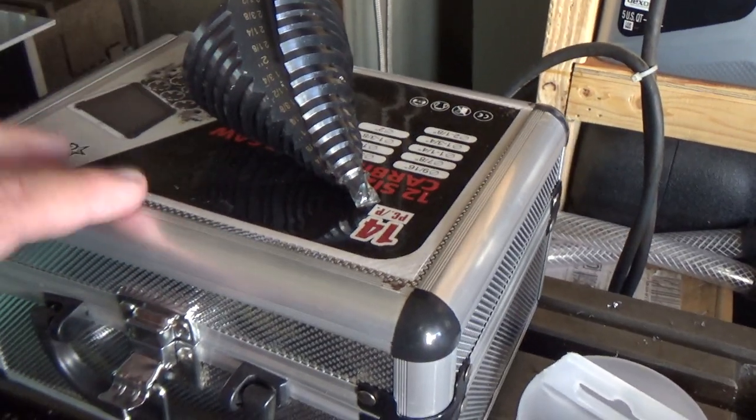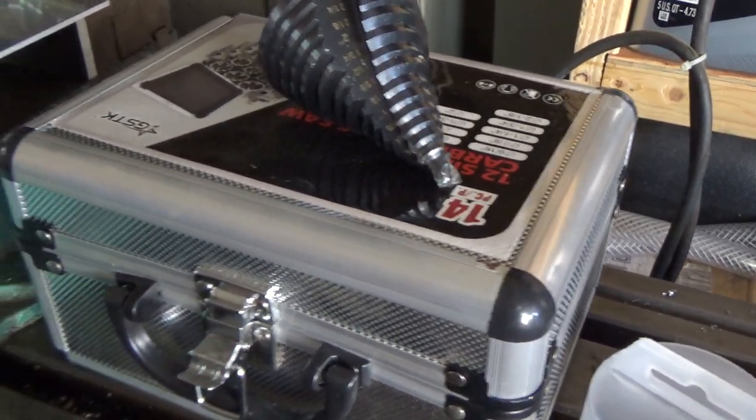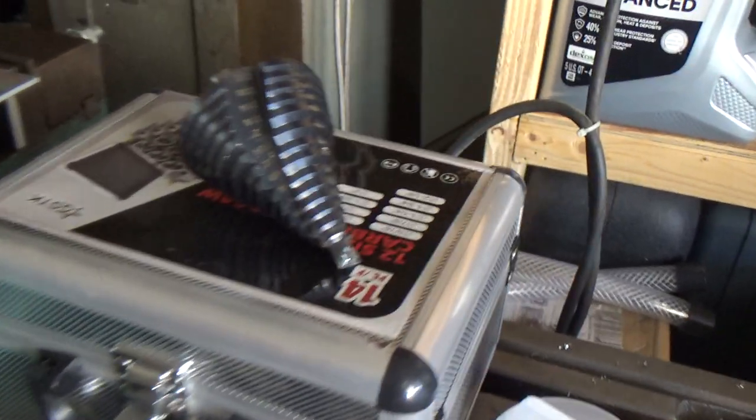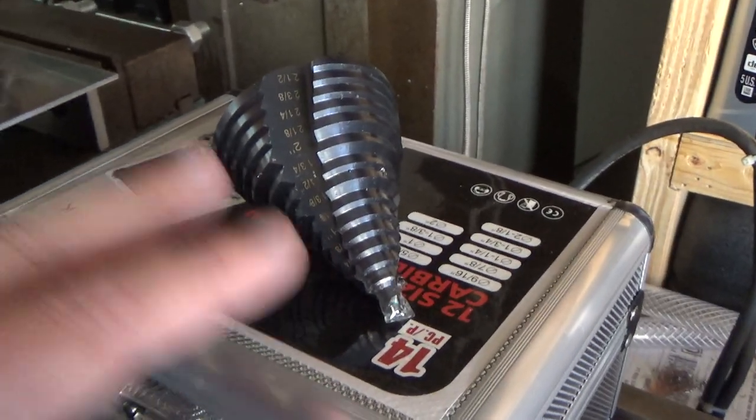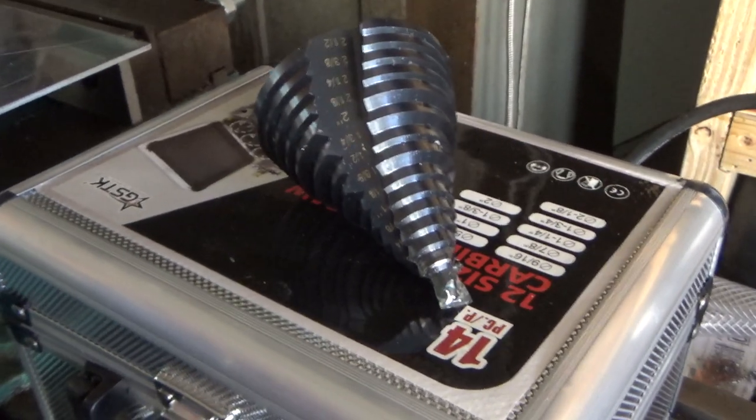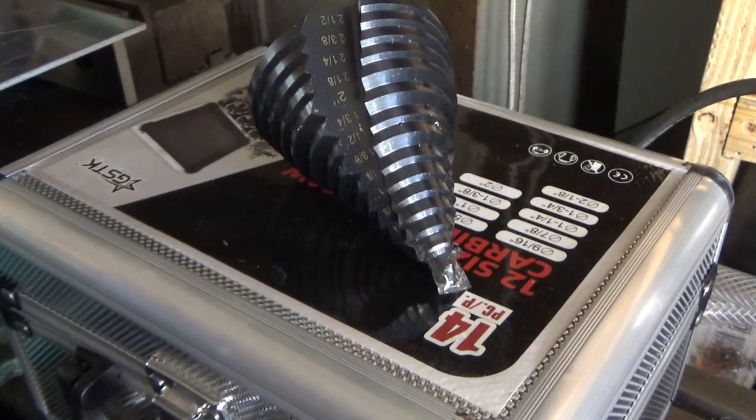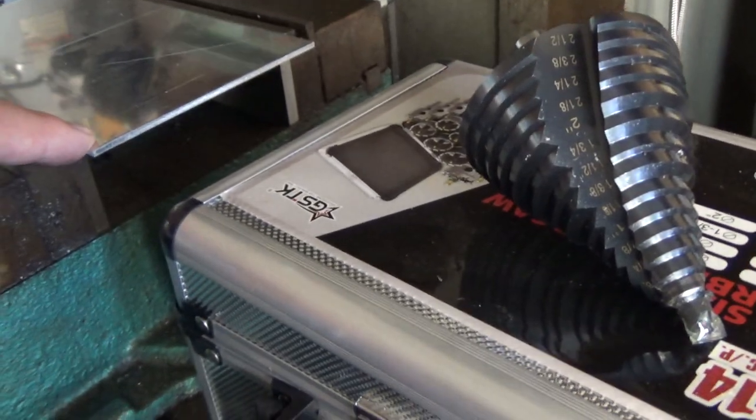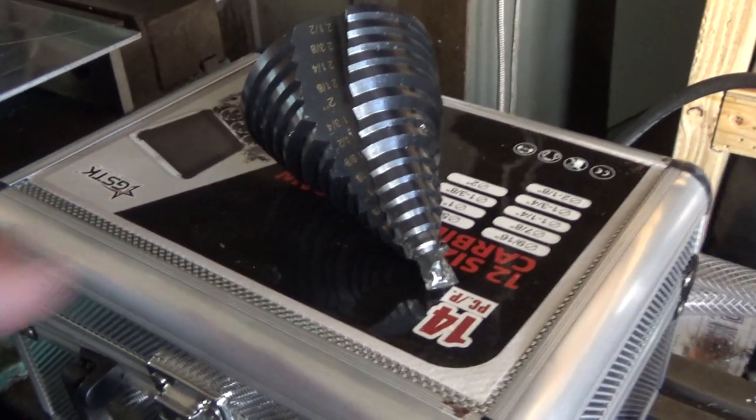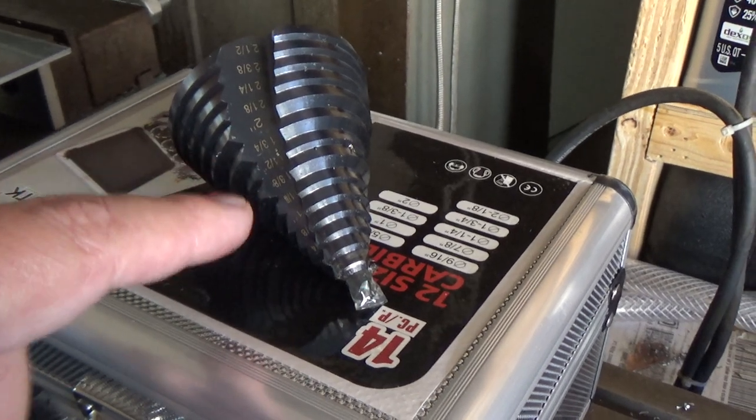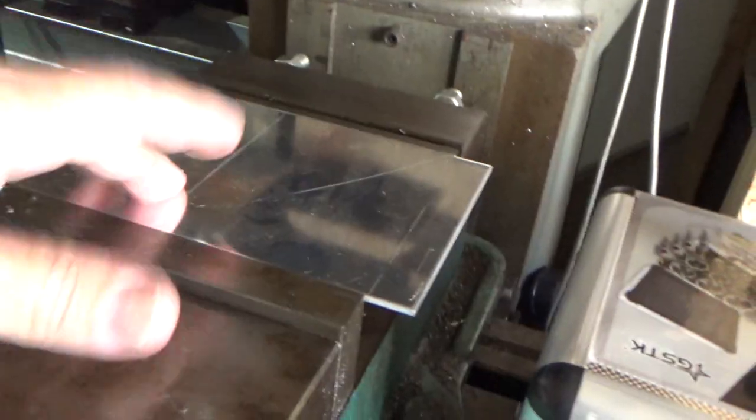Step drills are meant for more sheet metal type work. This hundred thousandths might be pushing the limit as to how thick a step drill is actually meant to drill. So I've got a piece of aluminum set up here in the vise, got it on the mill.